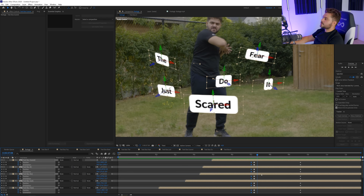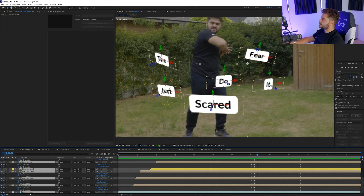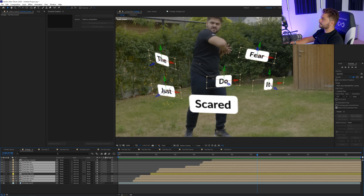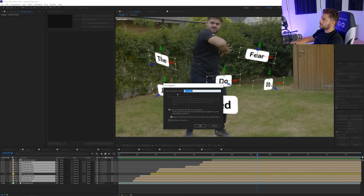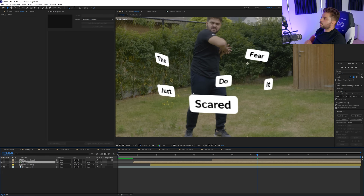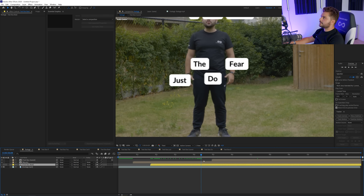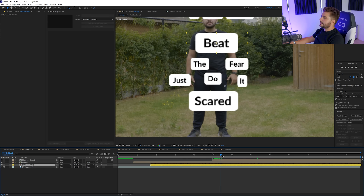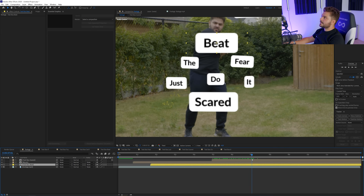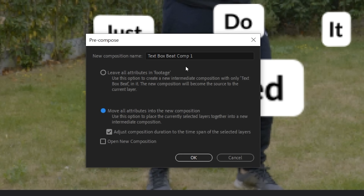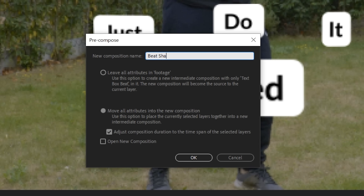Once you're satisfied with that, we can select all of these keyframes except for the beat and the scared, and then go to Layer > Pre-compose, move all the attributes, and rename this 'words'. So now let's concentrate on the beat part here - we have 'can beat fear', we're just going to enable that again. I'm going to click on it, go to Layer > Pre-compose, move all the attributes, and rename this 'beat shatter'.